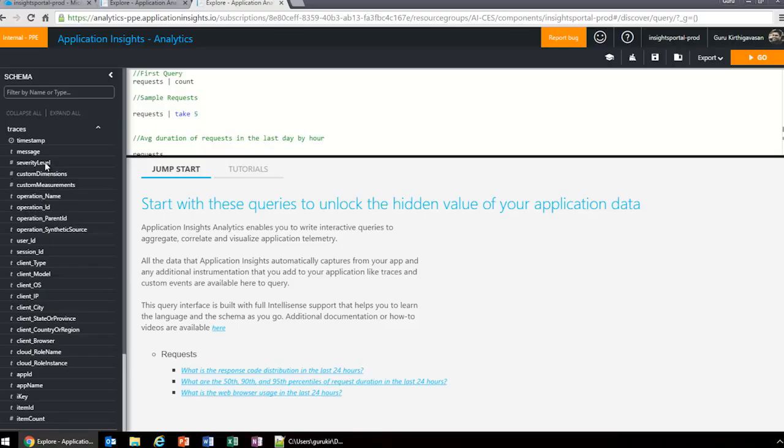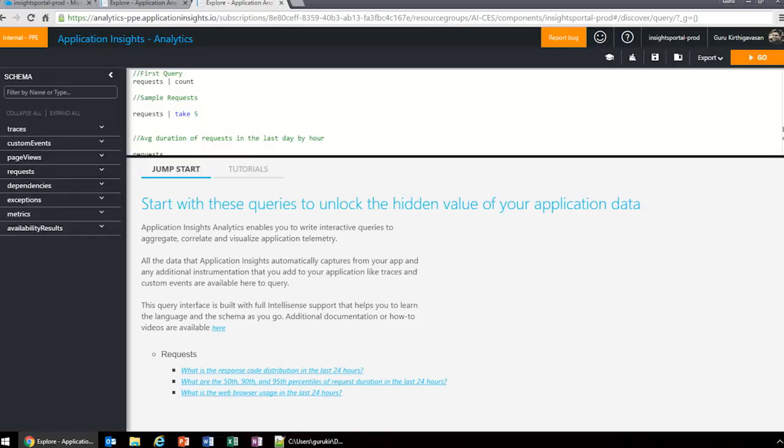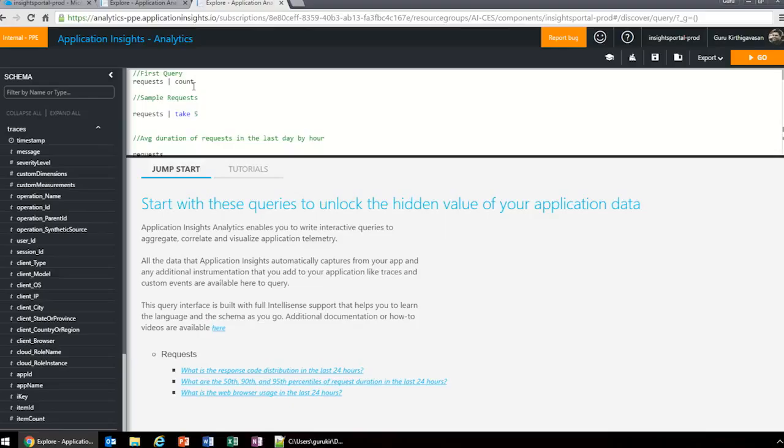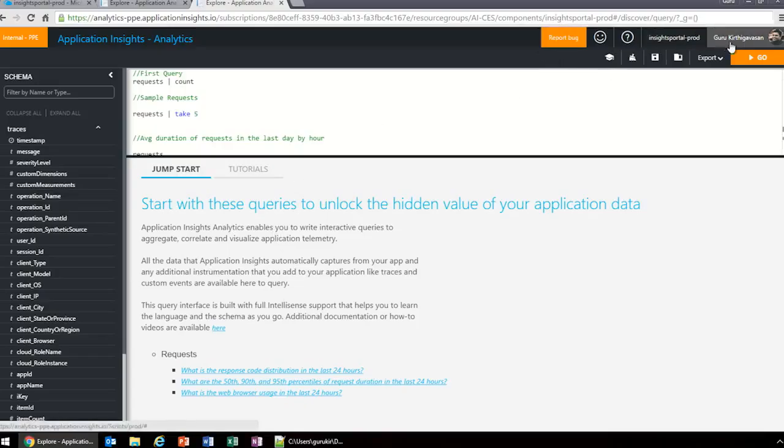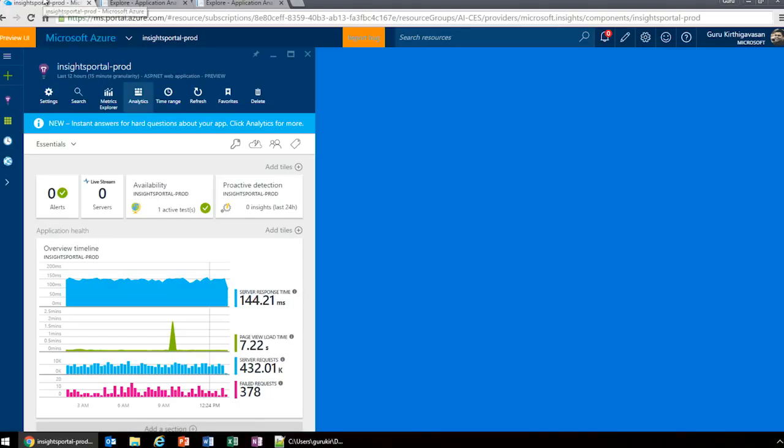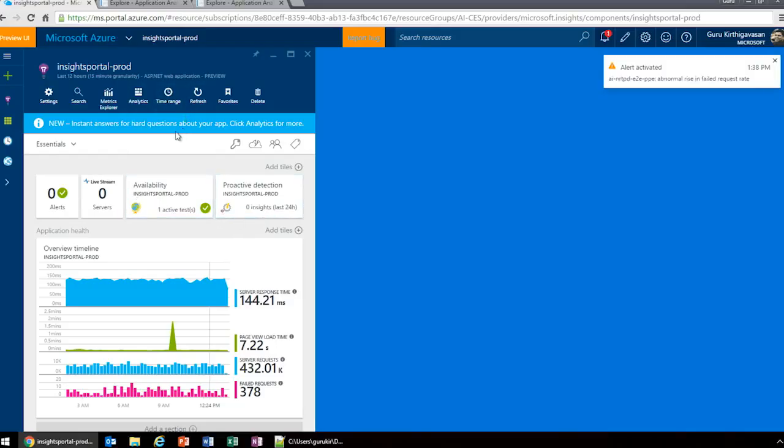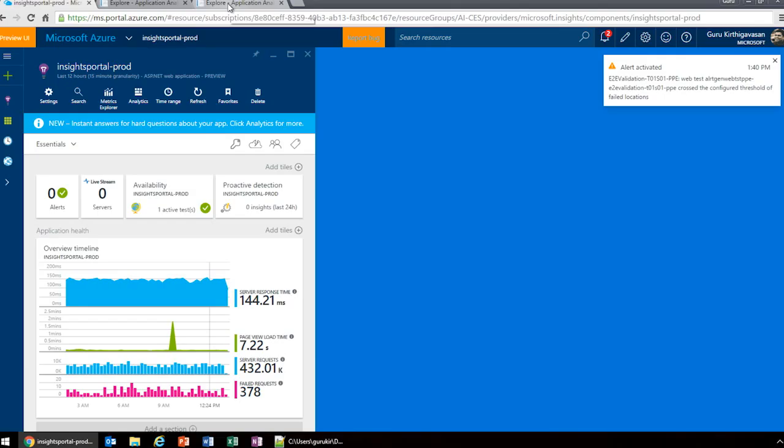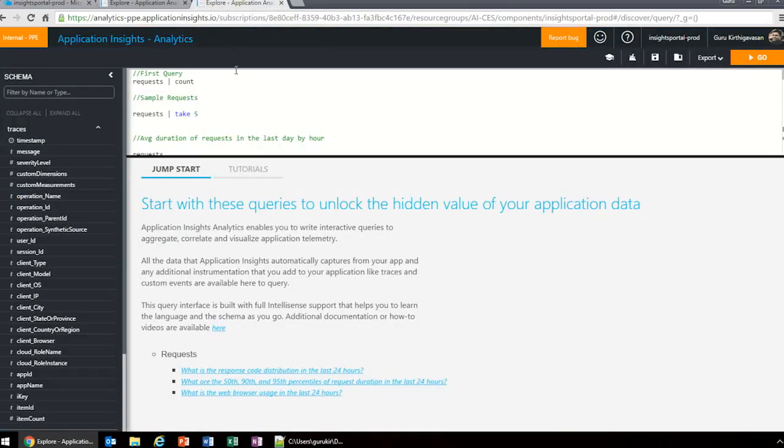Let me explain this interface before we get into examples. On the left, you see a schema browser containing all the different kinds of events that Application Insights collects. Each one has their own table. When you click open each one, you see all the properties or columns of that table and the icons represent the data type. We have traces, custom events, page views, requests, and so on. You can click to add it to the query interface.